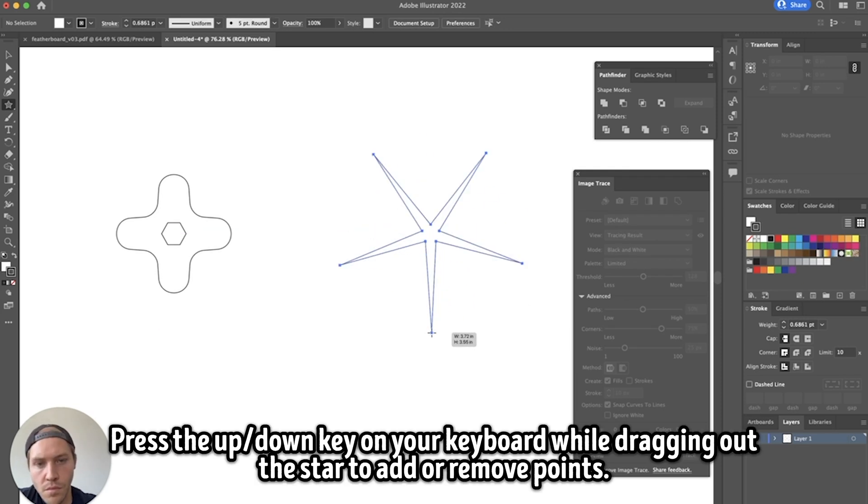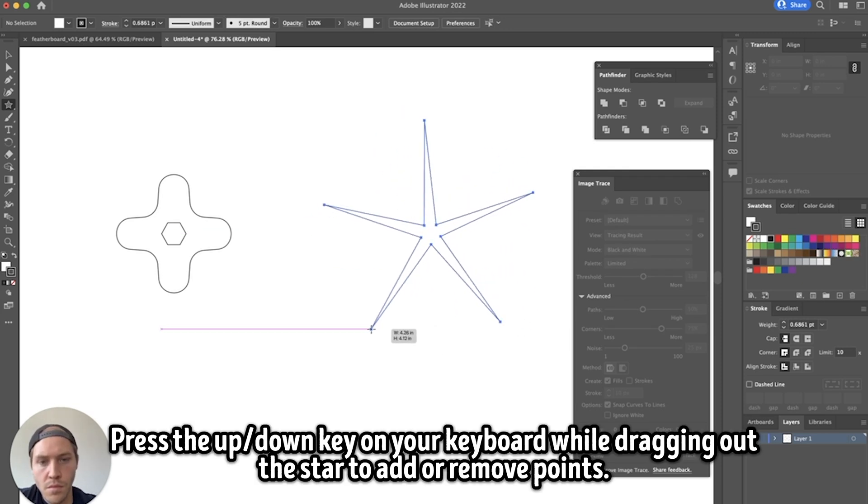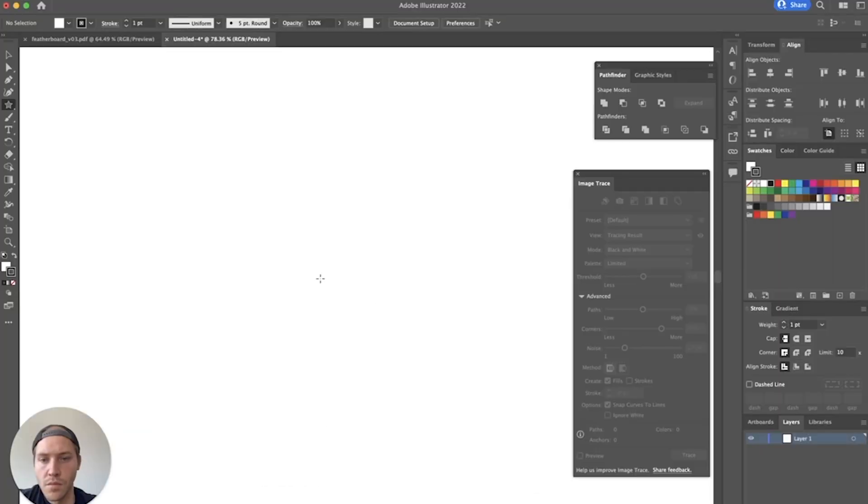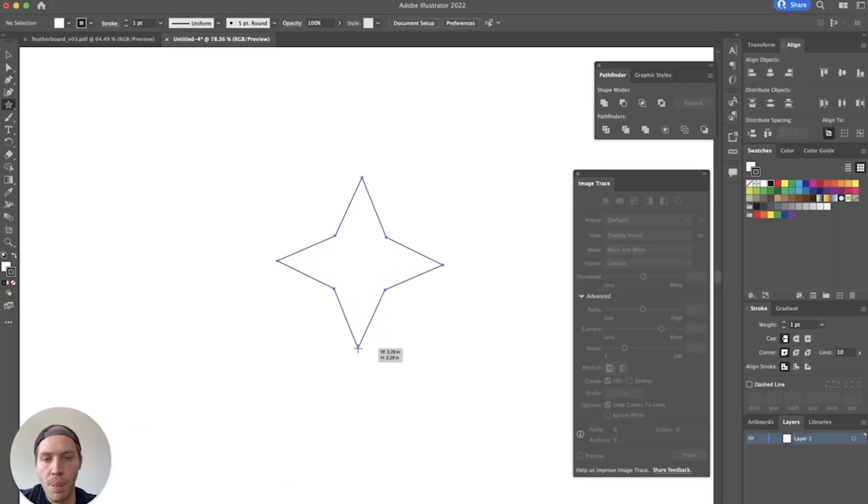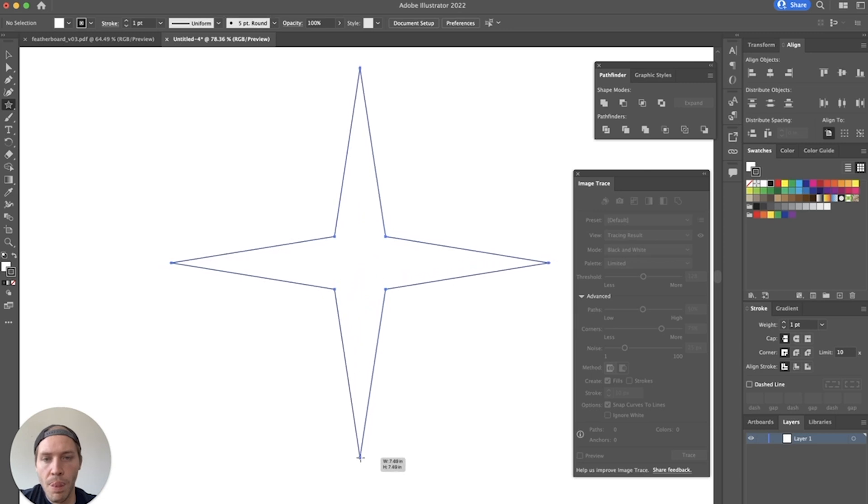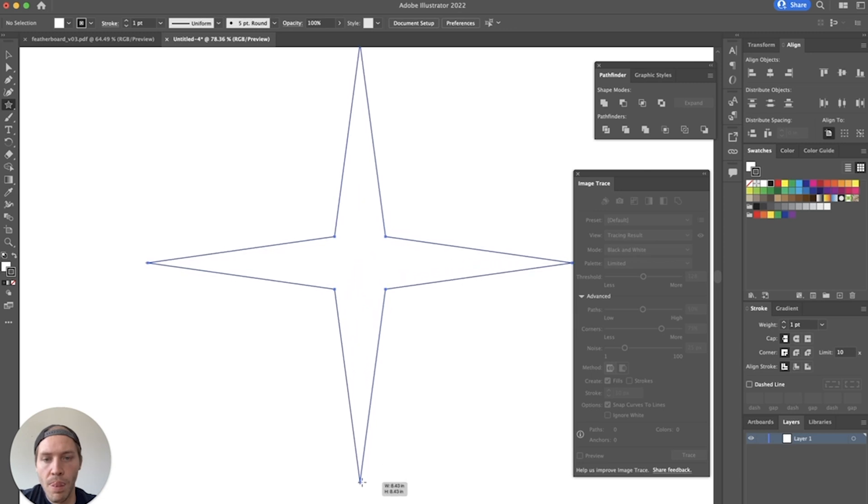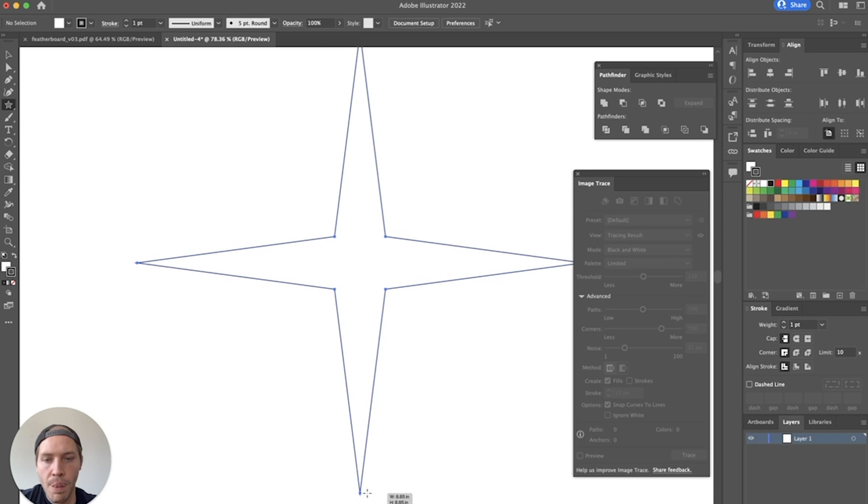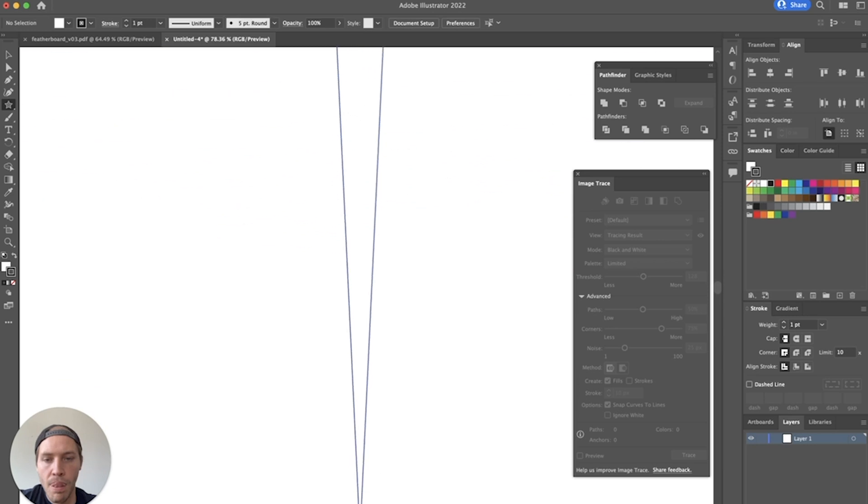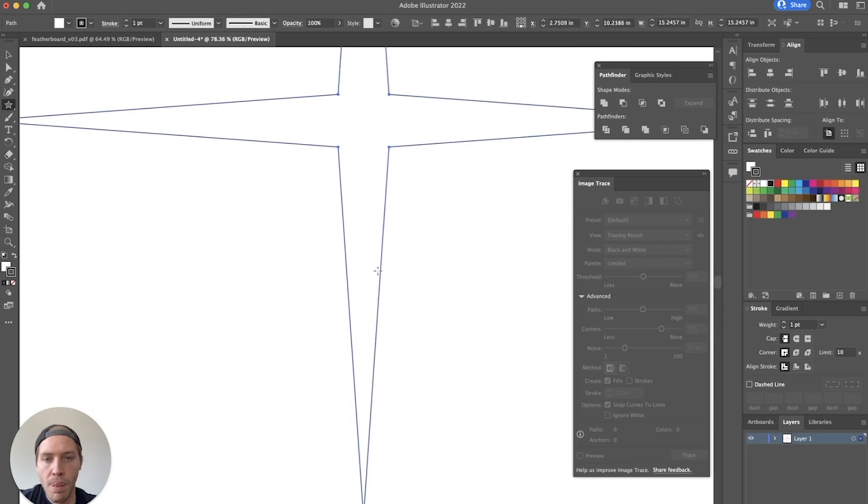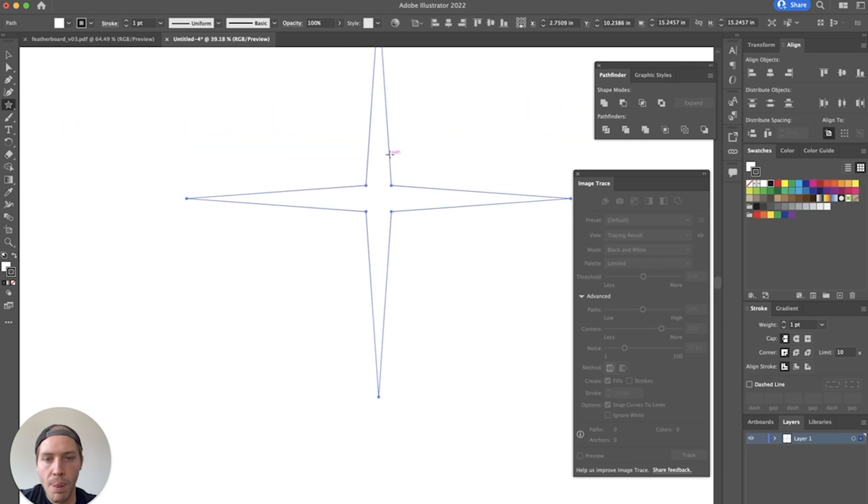Making a knob with any number of points in Illustrator is super easy. I found the best way to make them is by using the star tool. While dragging out a star, hold the command key on Mac, and that's probably the control key on Windows. And, as you move your cursor, instead of the star center getting bigger, the points themselves will get longer.